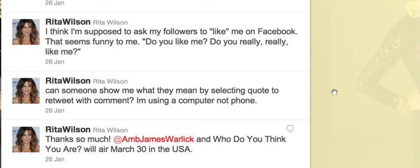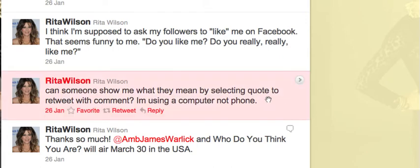Hello Rita Wilson, this is David Carroll speaking. You were asking about retweeting with a comment. Well here's my suggestion.